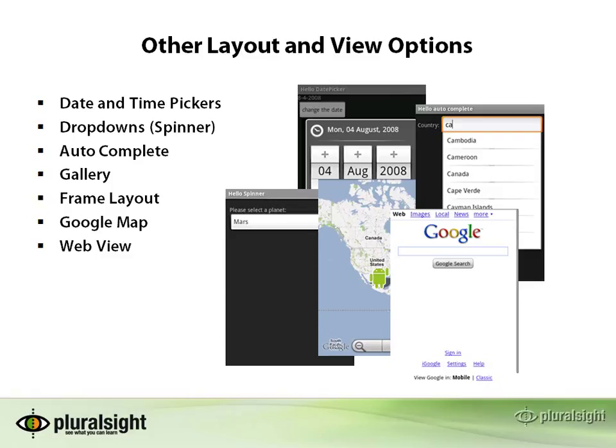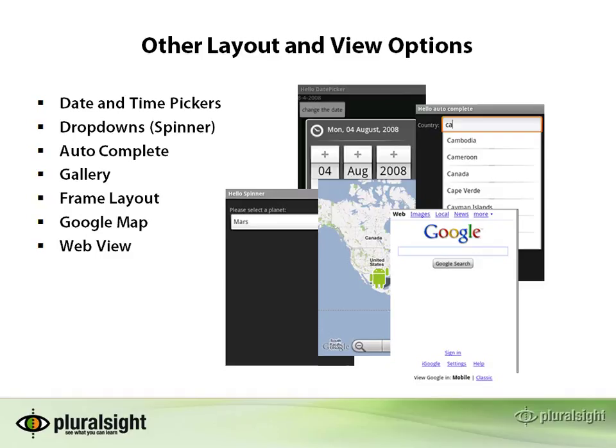So the first one is time and date picker controls. Those don't roll your own. It's already out there and they're pretty useful. So anytime you want to use a date or time, you can just pop up one of these controls and it'll let the user enter it. You can grab that inside your code. If you're looking for dropdowns, they're not called dropdowns in Android. They're called spinners and they do have that. There is the autocomplete control, which has an API that makes it easy for you to do autocomplete so you don't have to rewrite your own.